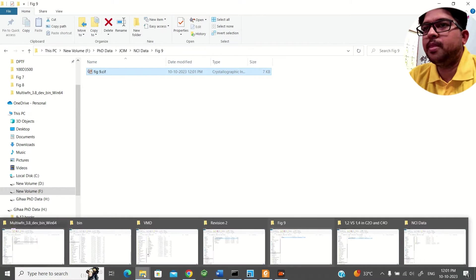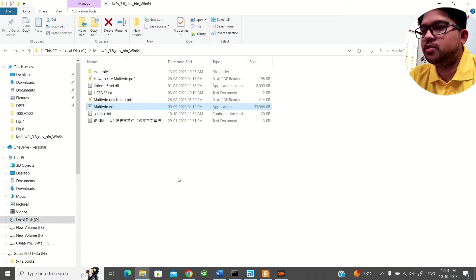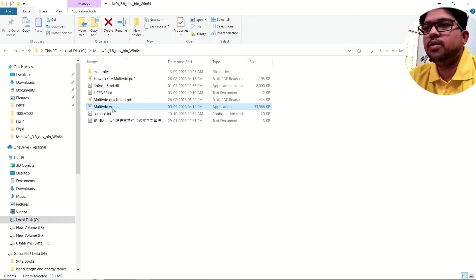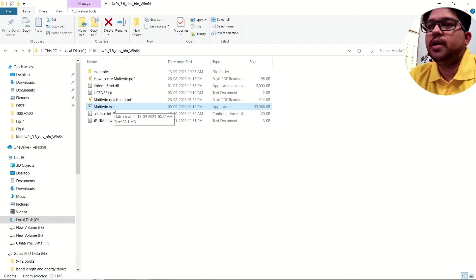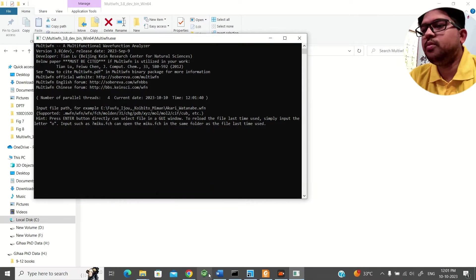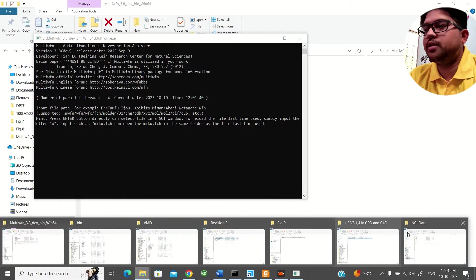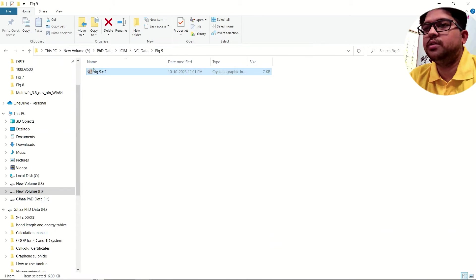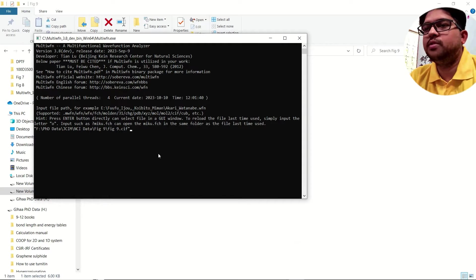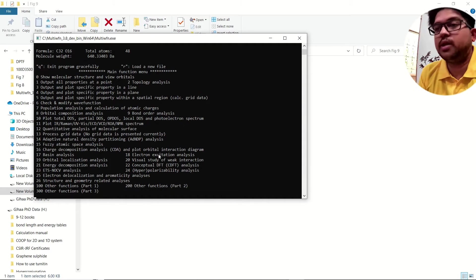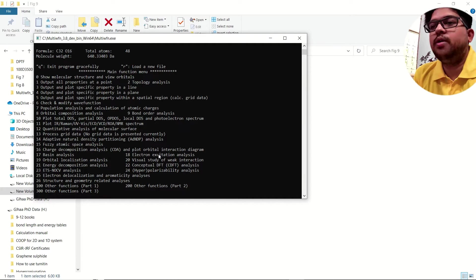Now you have the structure. Open the Multiwfn software folder and open it. Now drag the input file that you will be calculating and drop it onto Multiwfn.